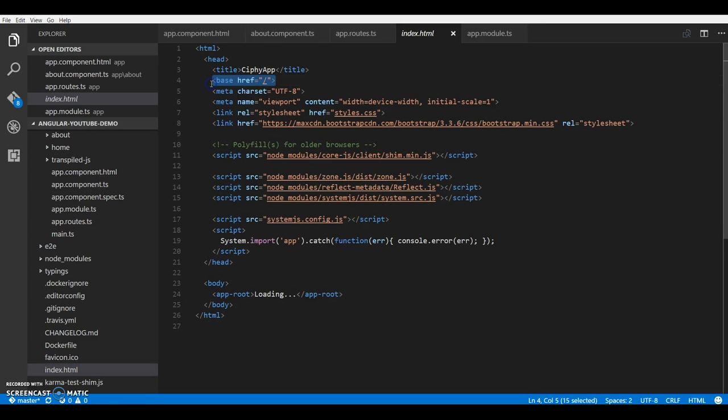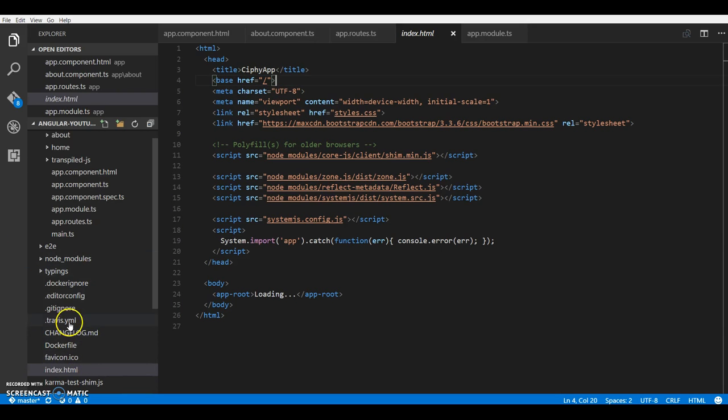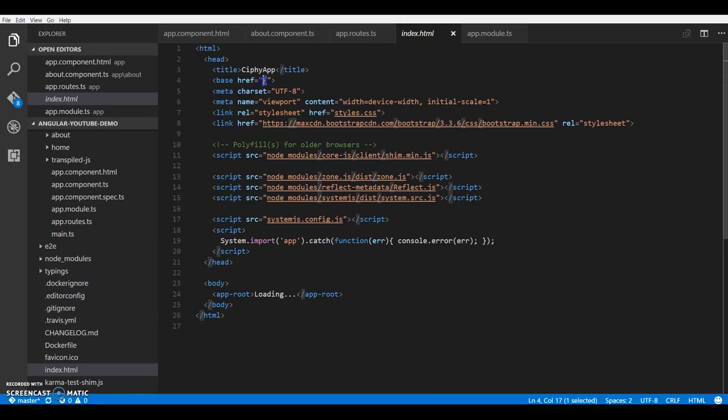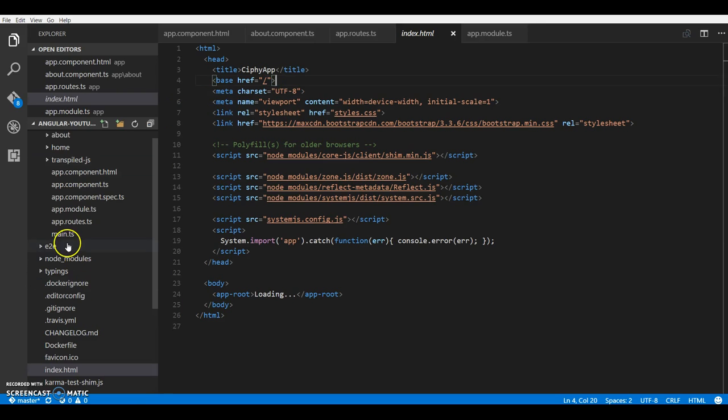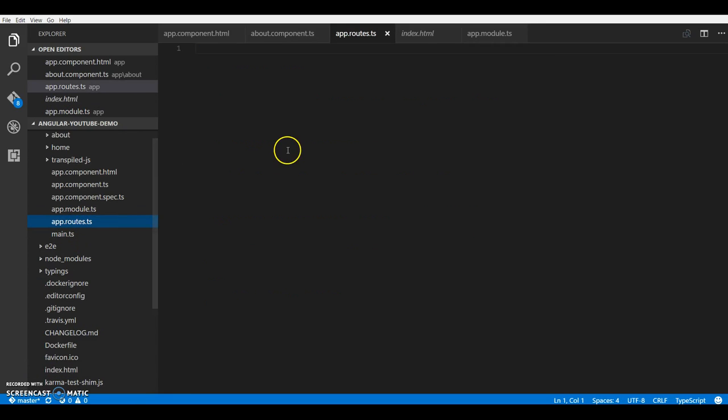Most of the Angular 2 applications will have this as the first child or the second child in your head. This basically sets the base URL to use throughout your application. So let's head back to app.routes.js.